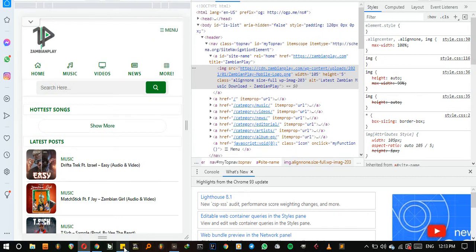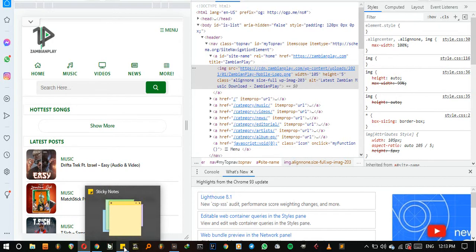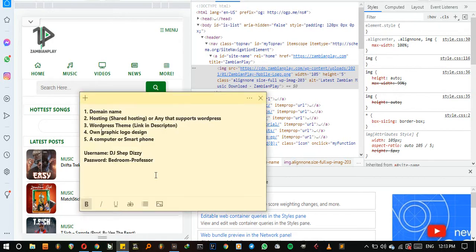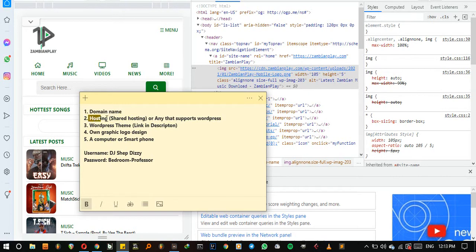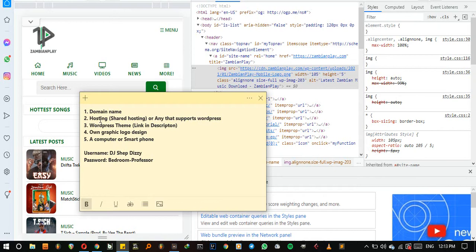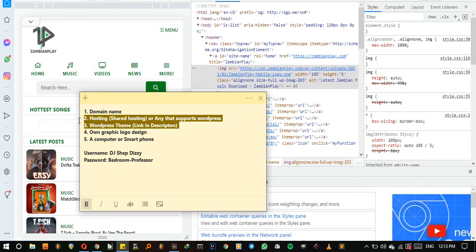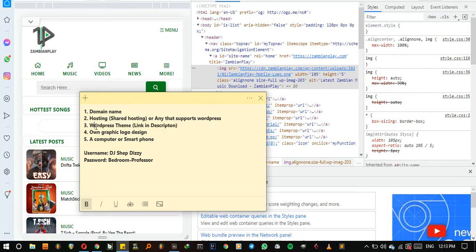For requirements, you're going to be required to have a domain name, also have some hosting where you're going to host your website and it should support WordPress.